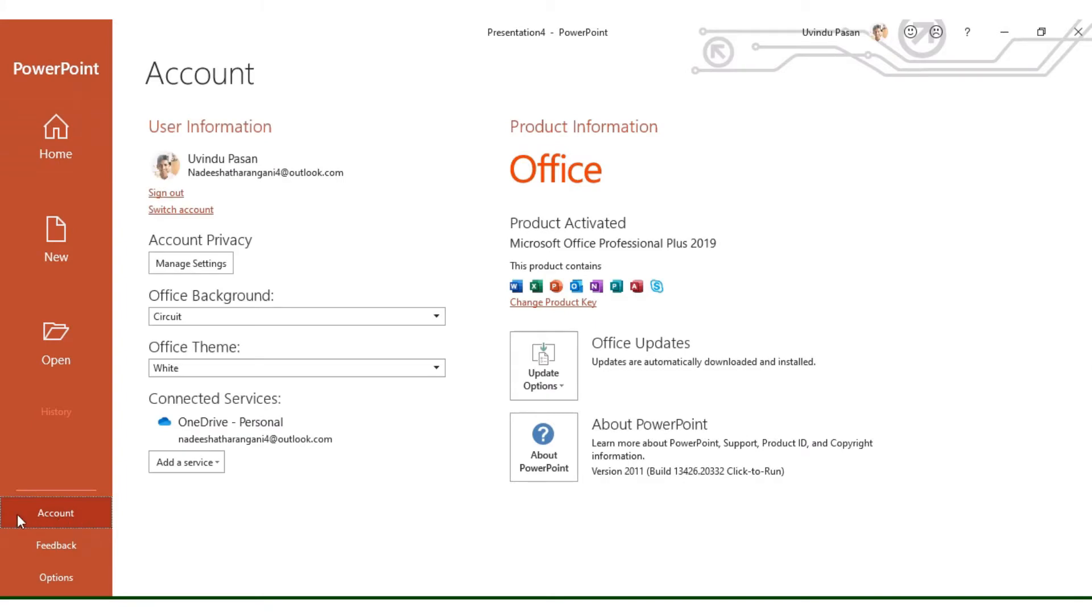In this tab, you'll see options like user information, account privacy, and other settings. Let's go to Office Background.